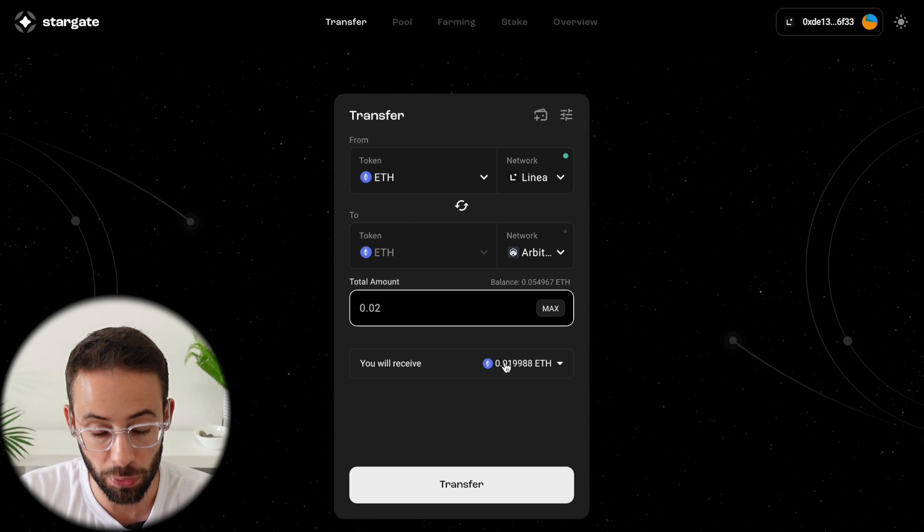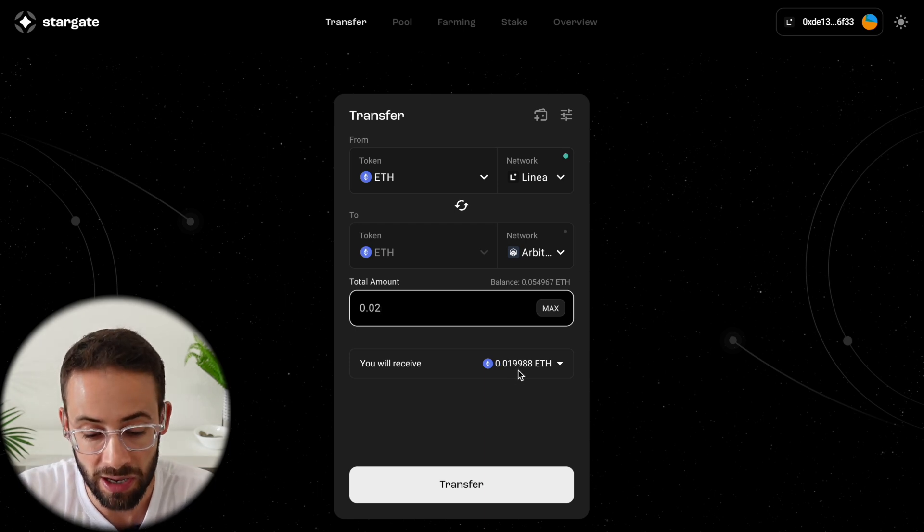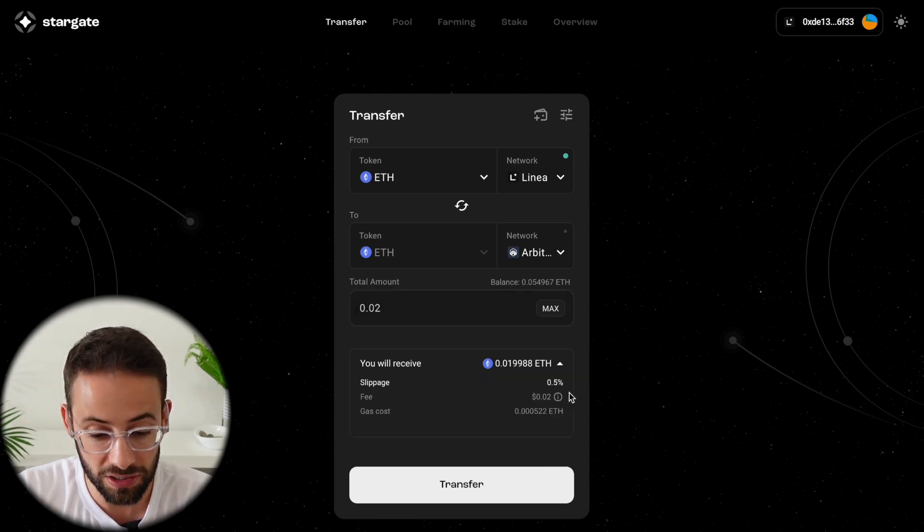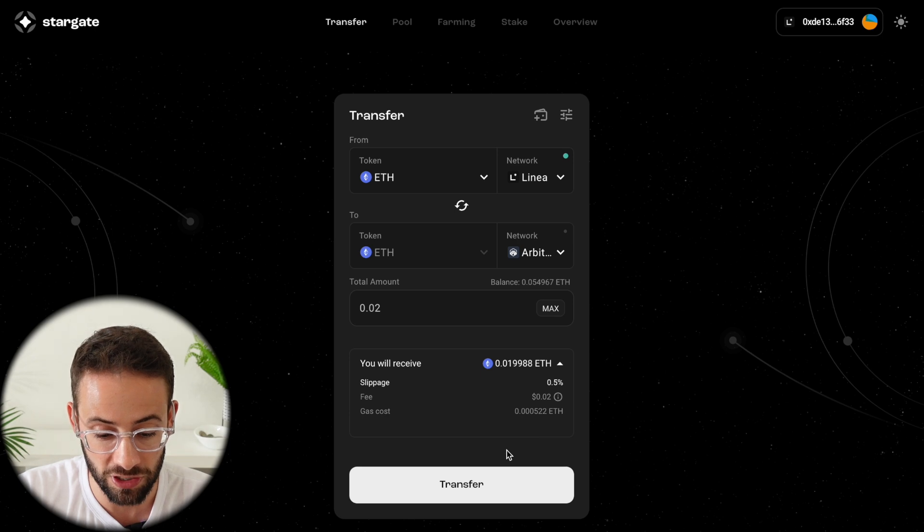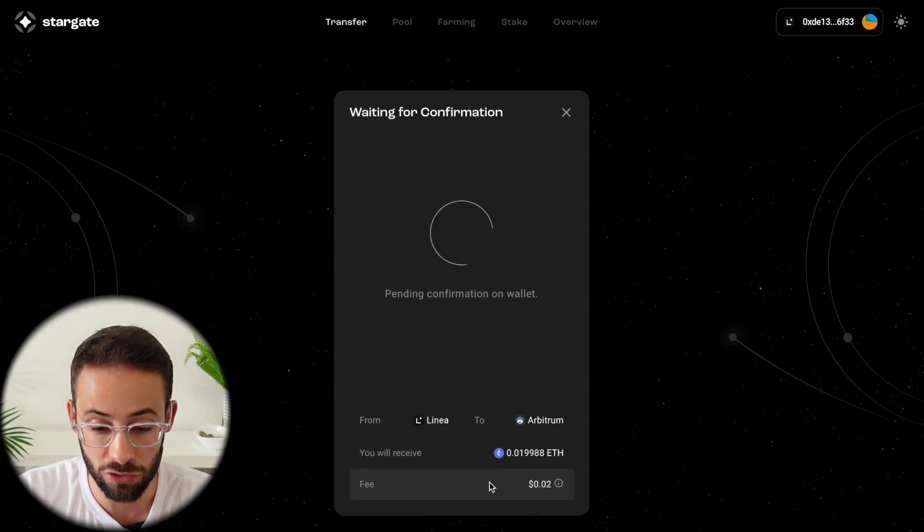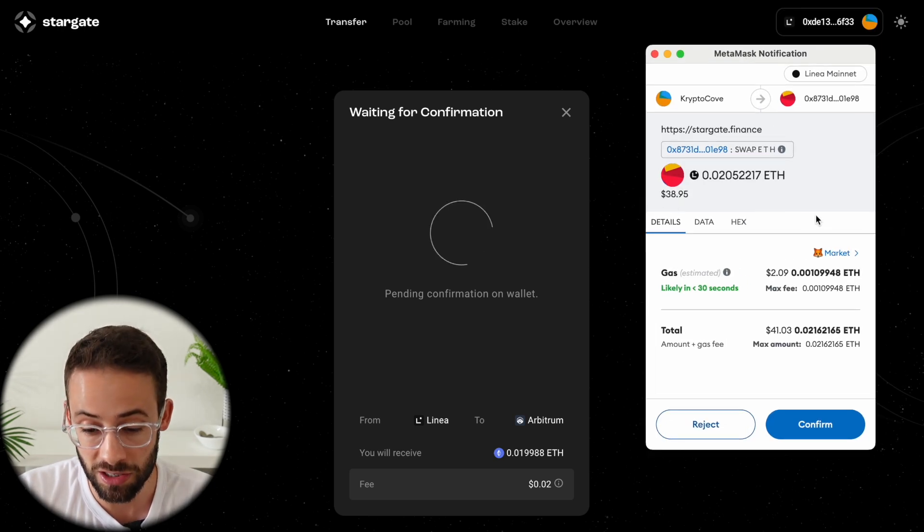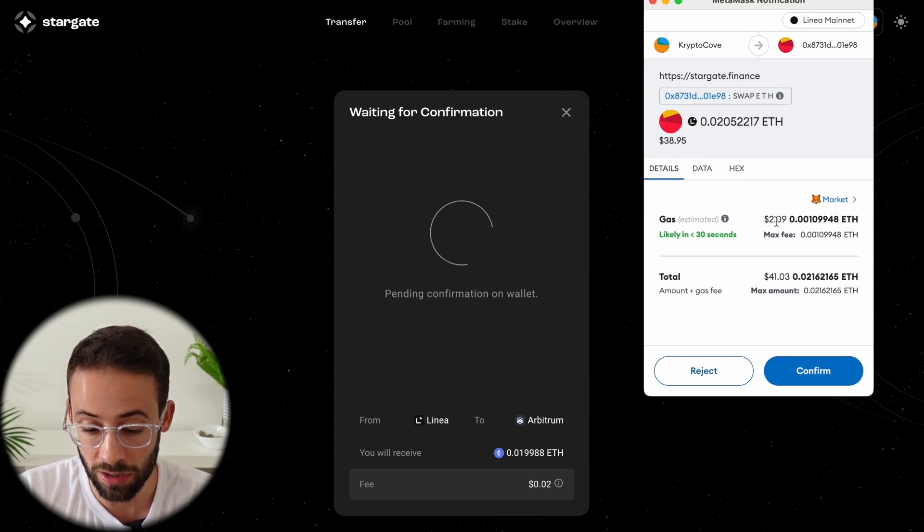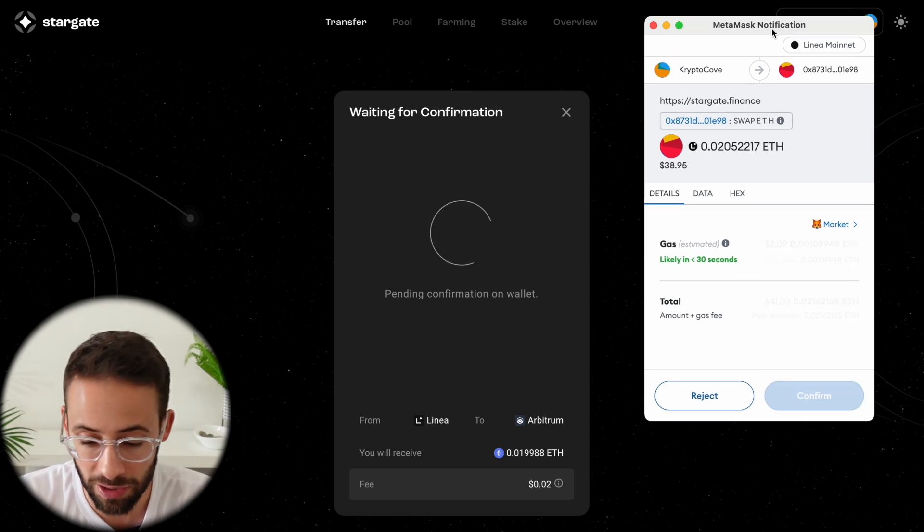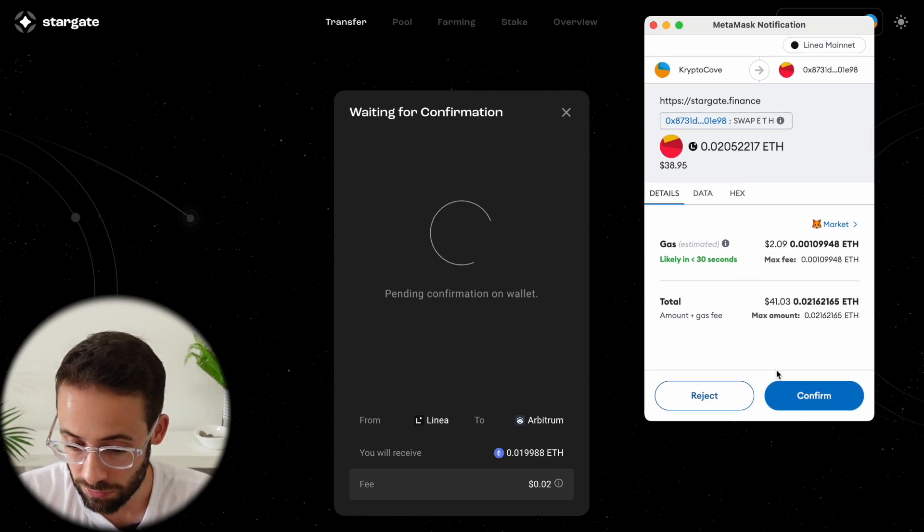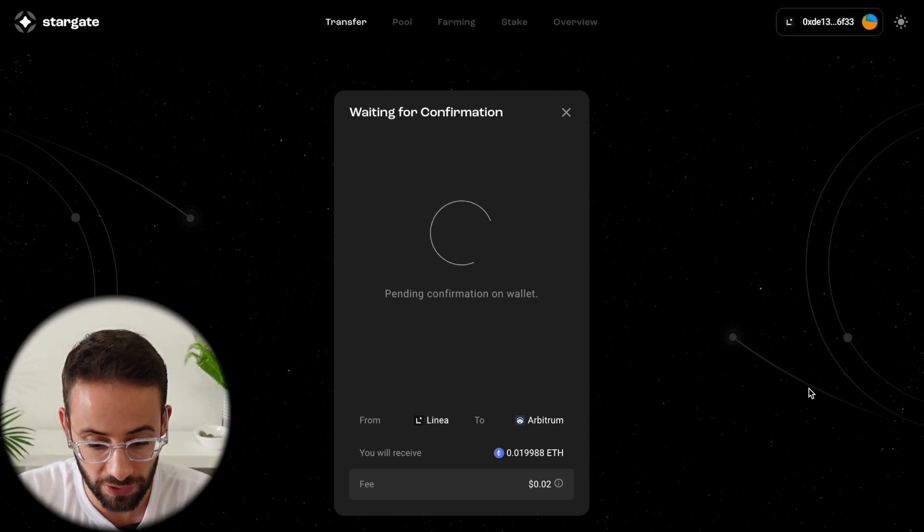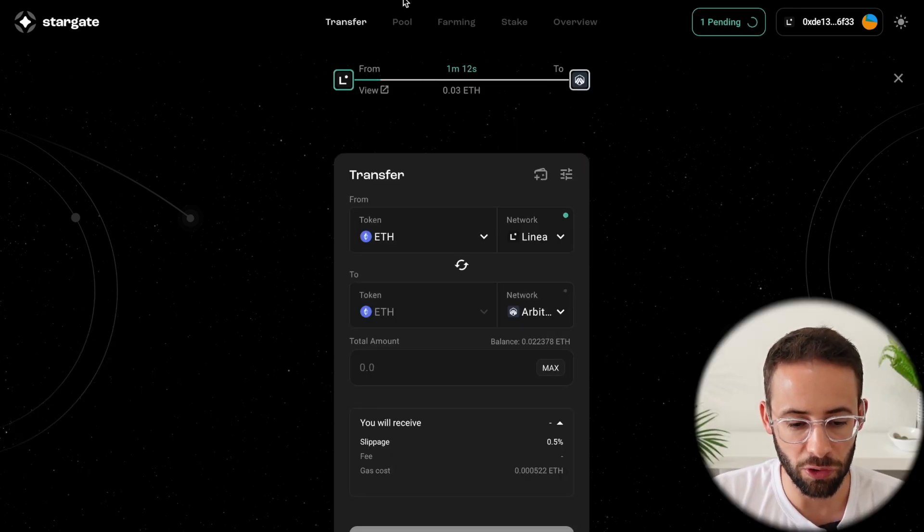It will pop up right below showing how much you will actually receive. And you'll notice the amount is slightly less than 0.02 because there's a very small fee of two cents for making this type of transaction. So once you've confirmed everything, you just go ahead and hit transfer. And then your Web3 wallet, in this case I'm using MetaMask, it's going to pop up asking you to confirm the transaction. So this transfer is actually going to cost me $2 about because the linear network is actually experiencing high demand right now. But that's OK. For the purposes of the tutorial, let's go ahead and confirm this transaction. And then we have to wait for it to confirm.